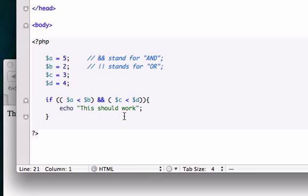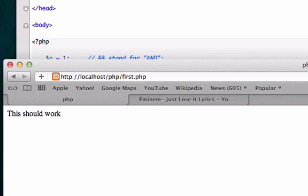So what else can I show in this video? This should work. I'll go ahead and change $a back to 1 and save it, so now this should work.